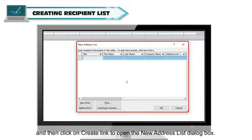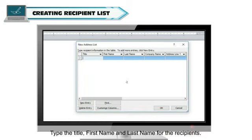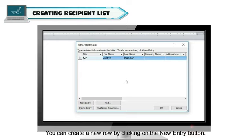Type the title, First Name and Last Name for the recipients. You can create a new row by clicking on the New Entry button.